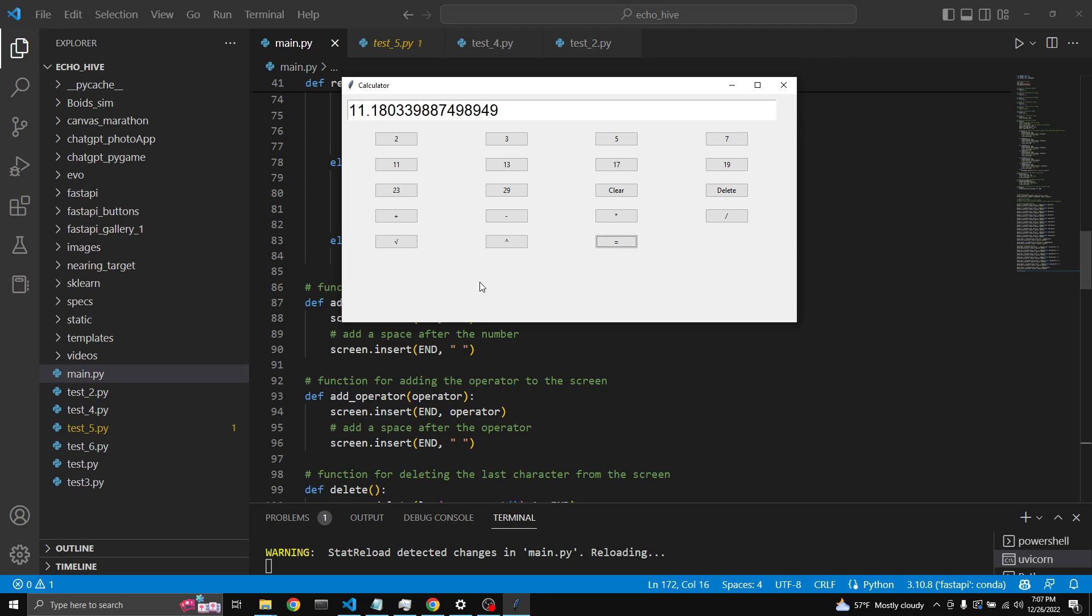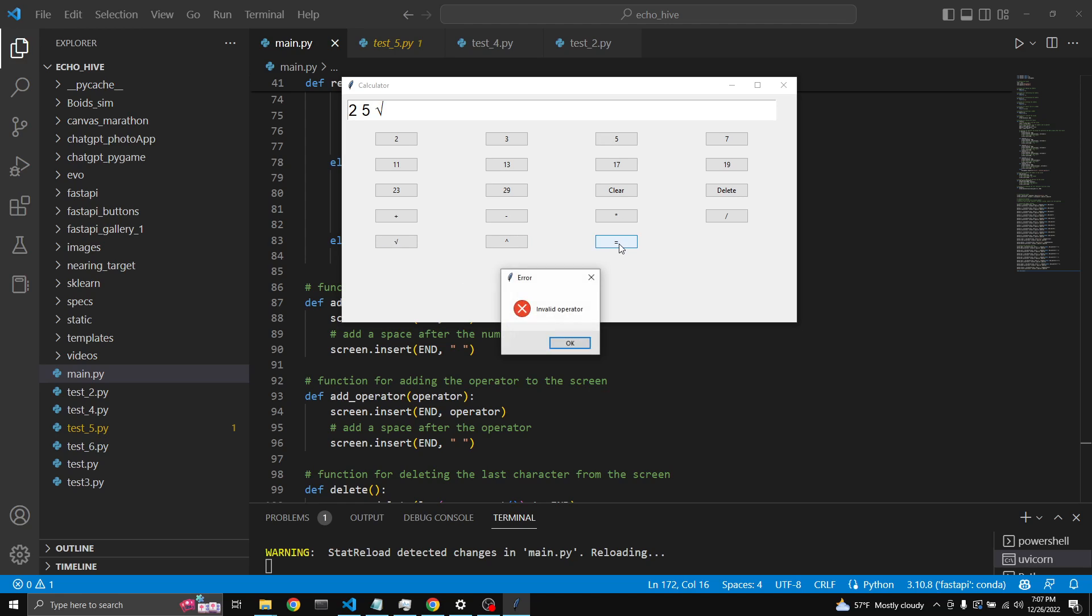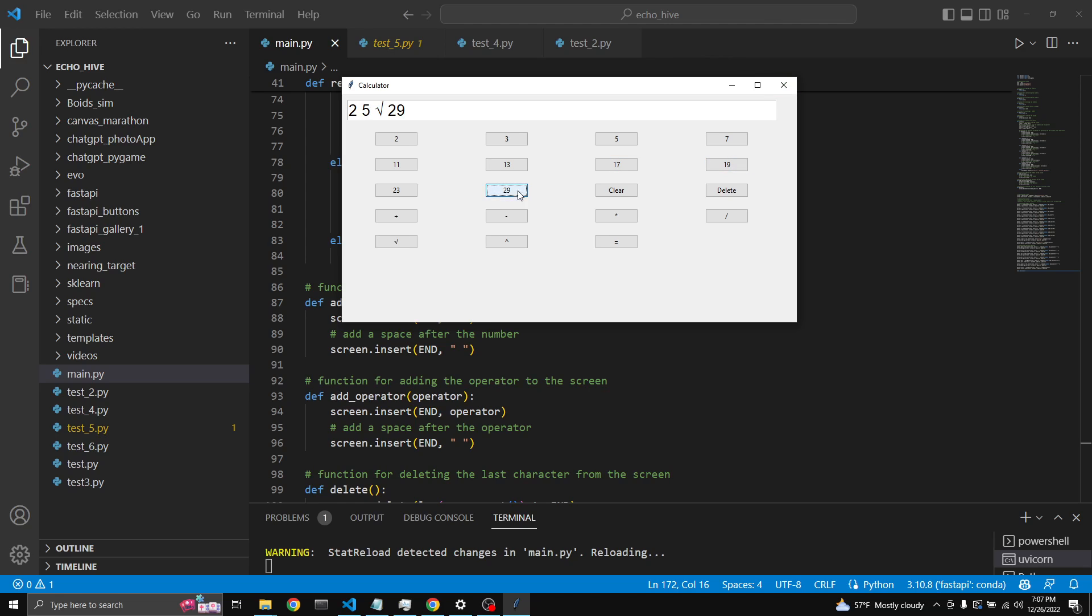So let's see, you can delete and also clear. 25 square root is... oh it just puts a space in between. Well what's the square root of... yeah 5.3.